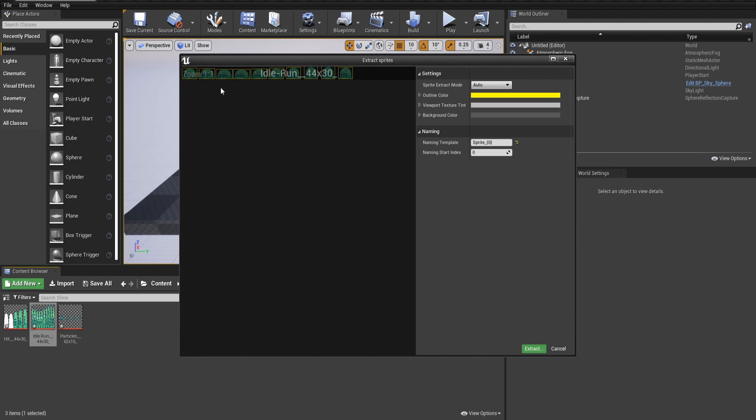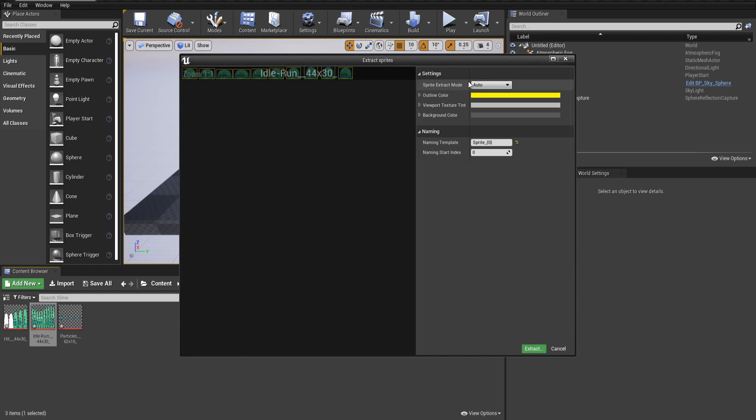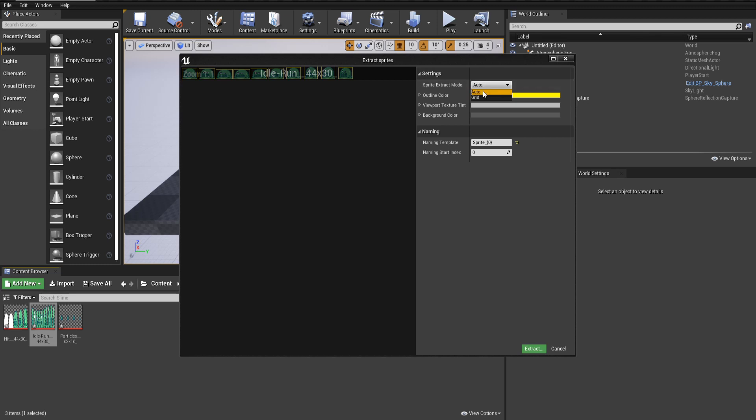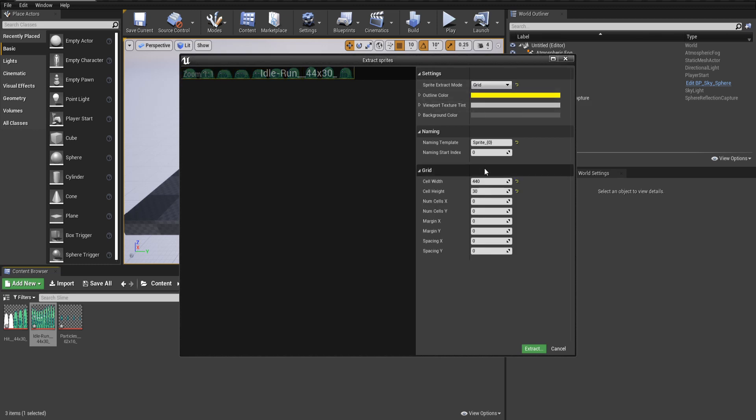But you can see that because the character actually warps its shape in this case, the sprites aren't going to be the same size, and that would cause problems for us. So we actually need to change the sprite extract mode from Auto to Grid because of that size difference.